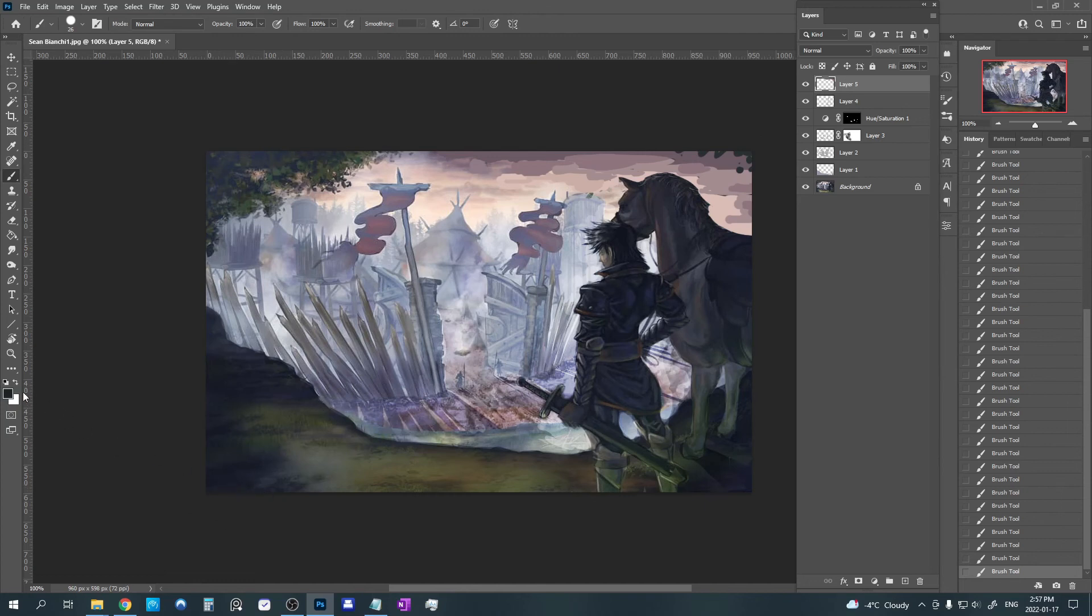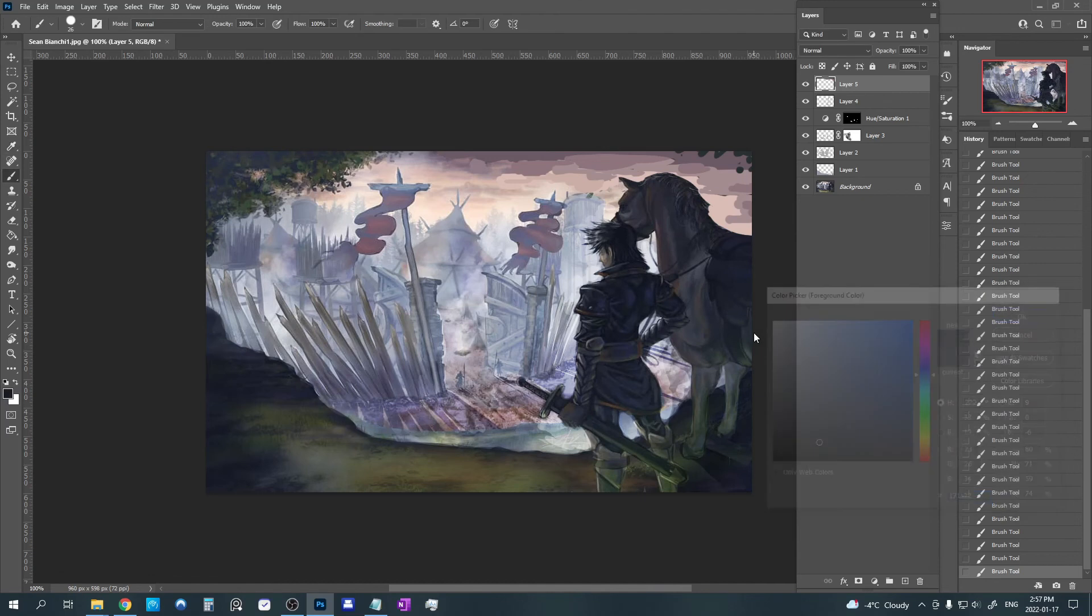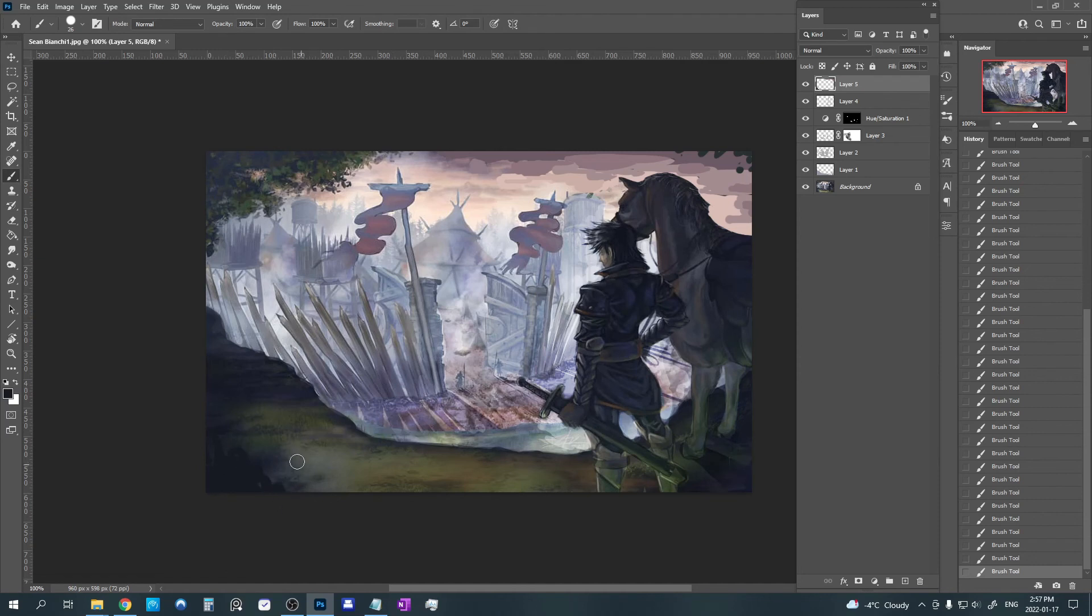You could also add some bushes on the corner here if you wanted, because it's quite a large area to have really nothing at all. So if you wanted at the front here, you could add like a little bit of maybe some long grass like this and a little bit of a bush. Maybe it would add a little bit of interest. But this is totally optional.